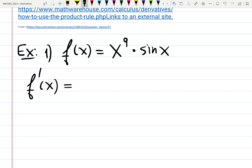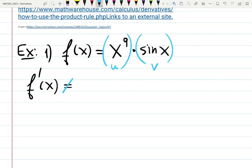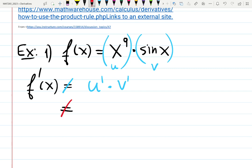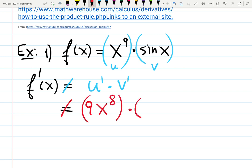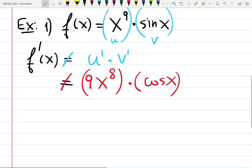For example, if f(x) = x⁹ times sin x, find f prime of x. Step one: see the product. It's going to be u and v. A common mistake is that people just differentiate it as they see it — you cannot write derivative of x⁹ is 9x⁸ times derivative of sine is cosine. That is not correct. You cannot break it into derivative times derivative. That's why it's called a rule.